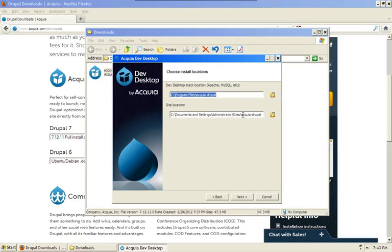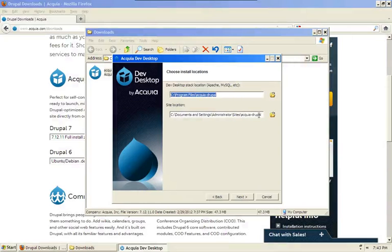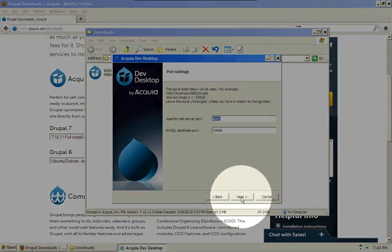Right now it's set to my User folder in Sites and then Acquia Drupal will be the name of the folder that includes the Drupal installation. Now we're not going to be using this Drupal installation for the purposes of the series, but if in the future you want to use it, you may want to change this to a location that you can remember. When you're done, go ahead and click Next.